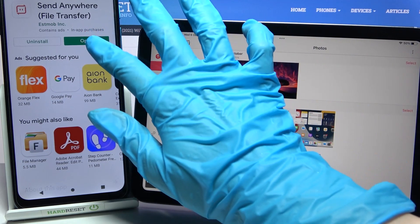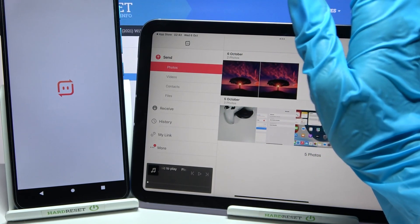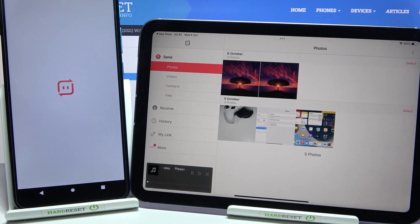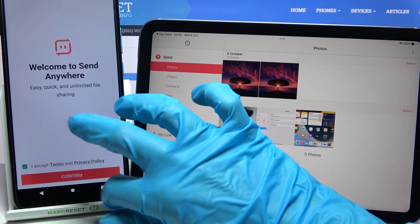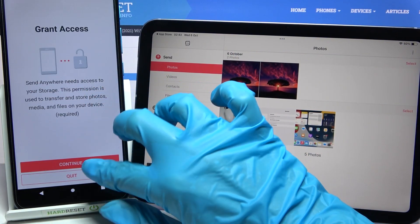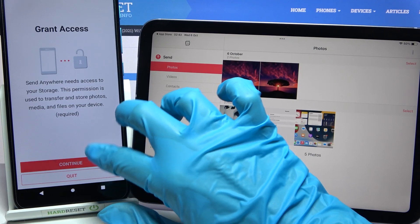Click on Open, then accept, confirm, continue, and allow.